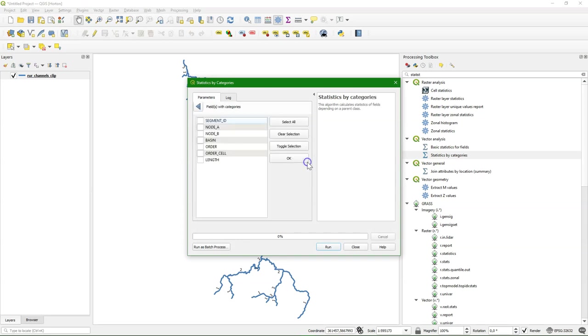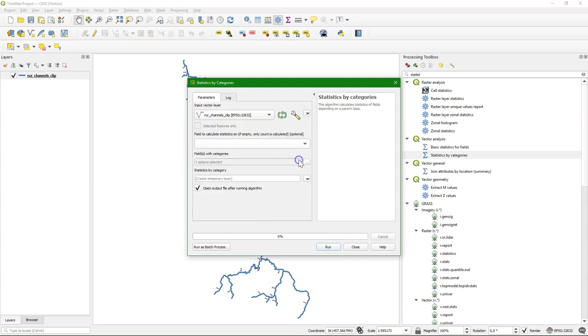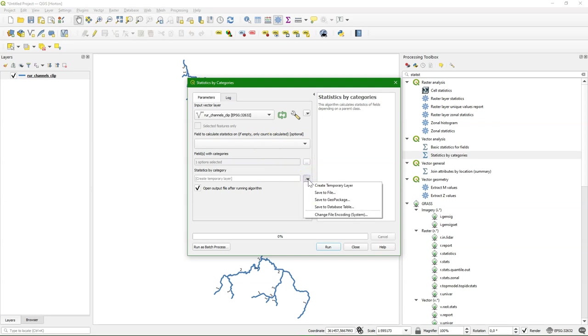And I can choose there the order field. And it says that field to calculate statistics on is empty. It will only do the count. And I only need the count.